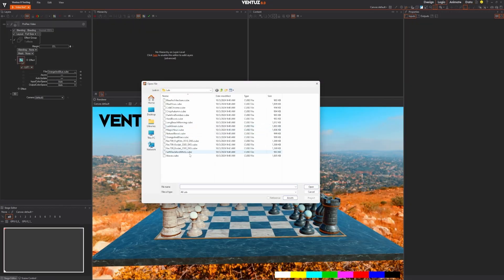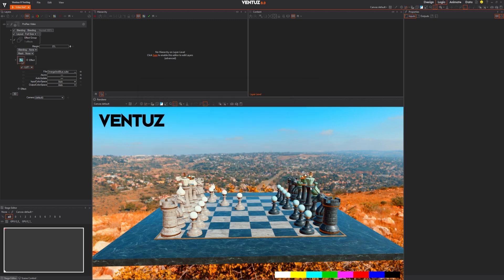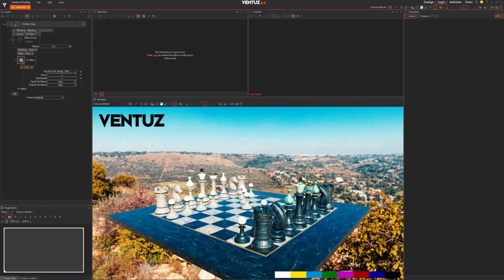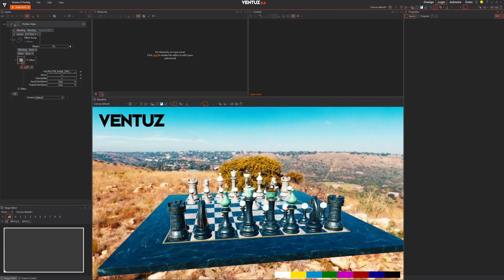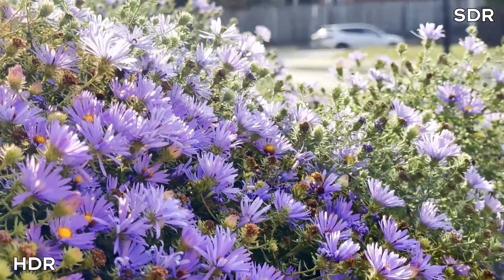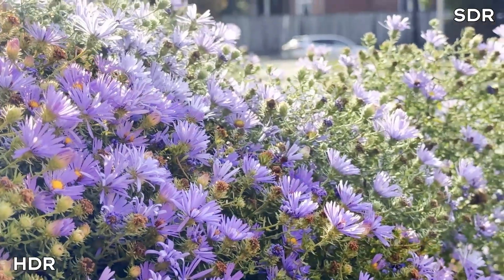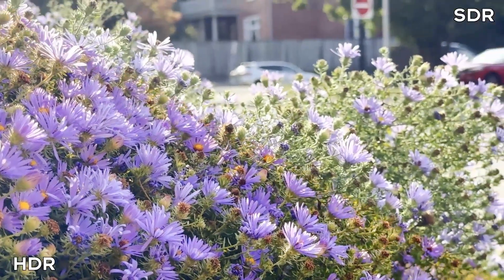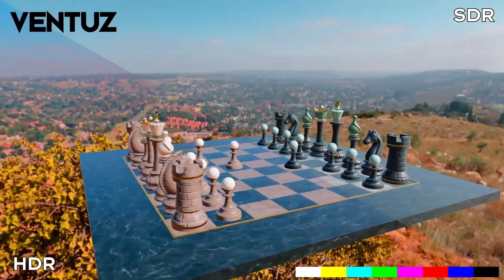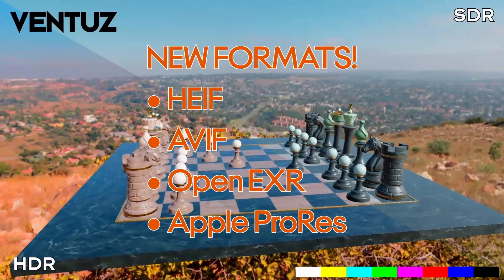Ventus has supported HDR outputs for some time, but with Ventus 8 we're taking it even further with our new fully color-managed workflow. HDR and wide gamut assets like images, video files, and even live video inputs are now fully supported.